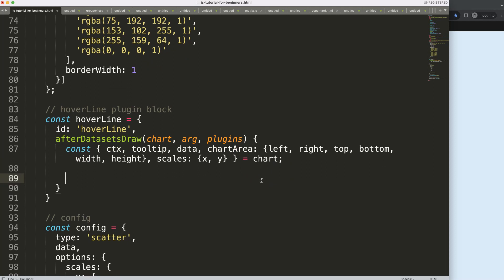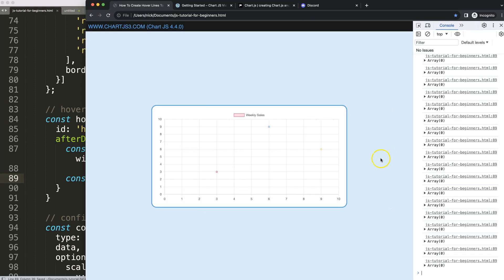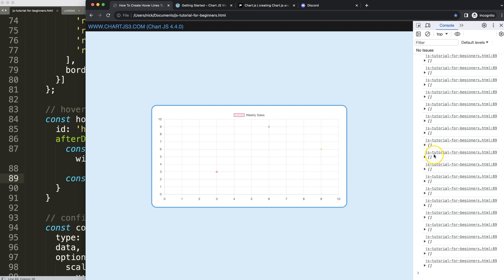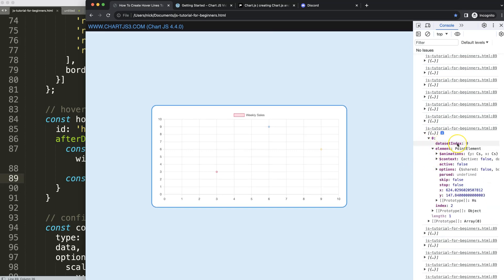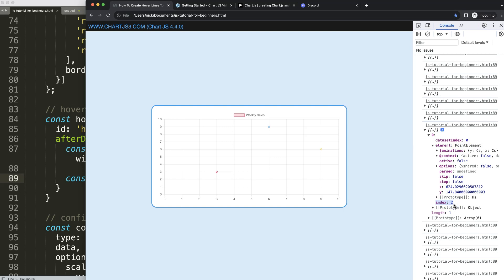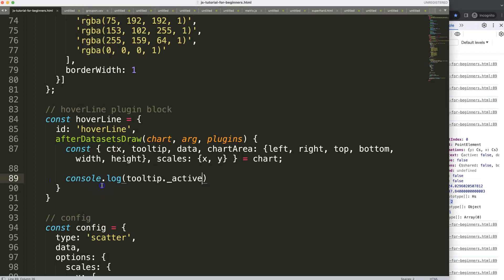To check if we're hovering over a data point, I'll use console.log on tooltip._active. Save, refresh, and open the developer tab — there's no active item until you hover on a point, then you can see it's active. Scrolling through the output, you'll see the datasetIndex — indicating which dataset you're on — and the index of the data point. You also get the x and y coordinates, which is crucial.